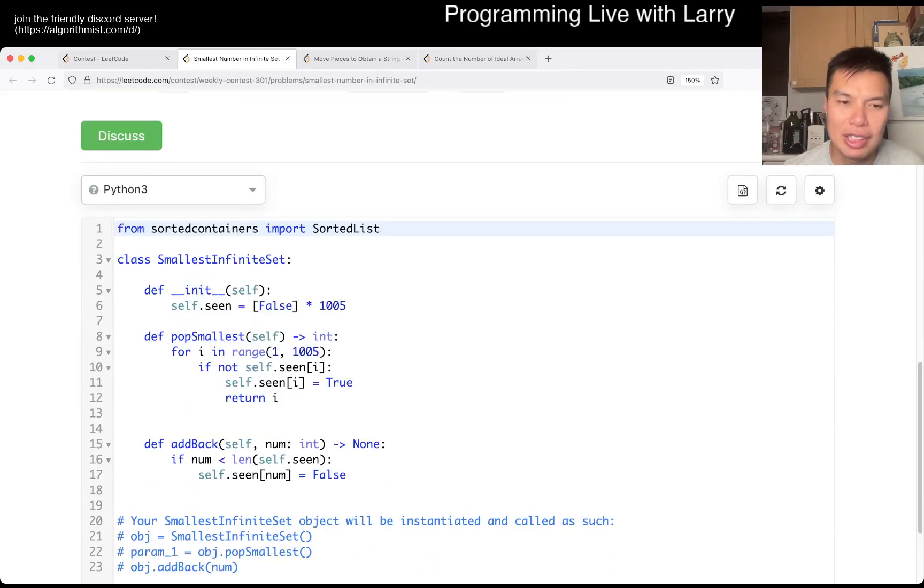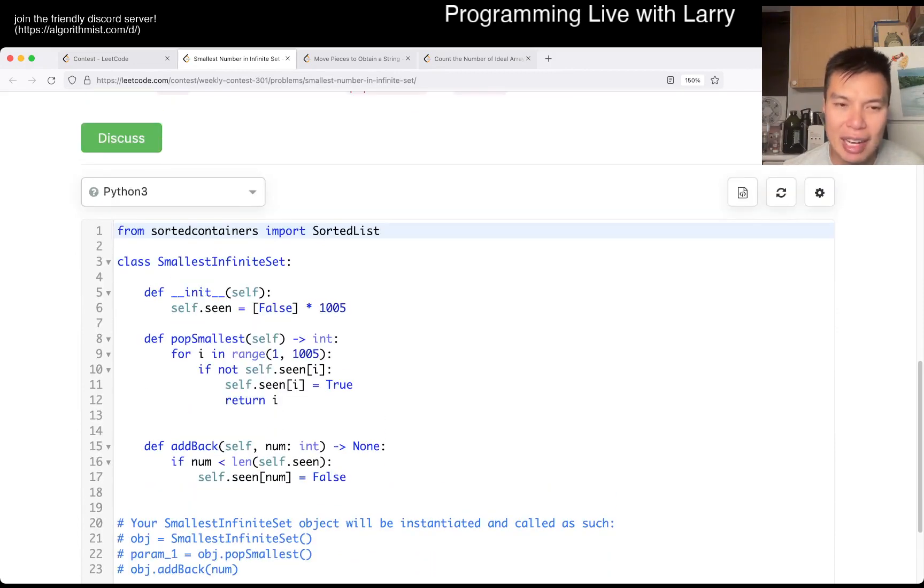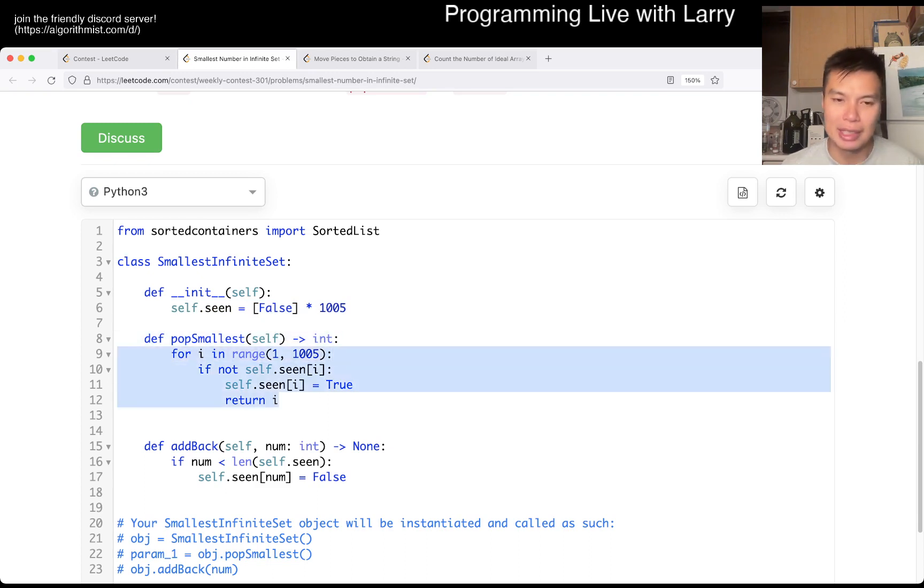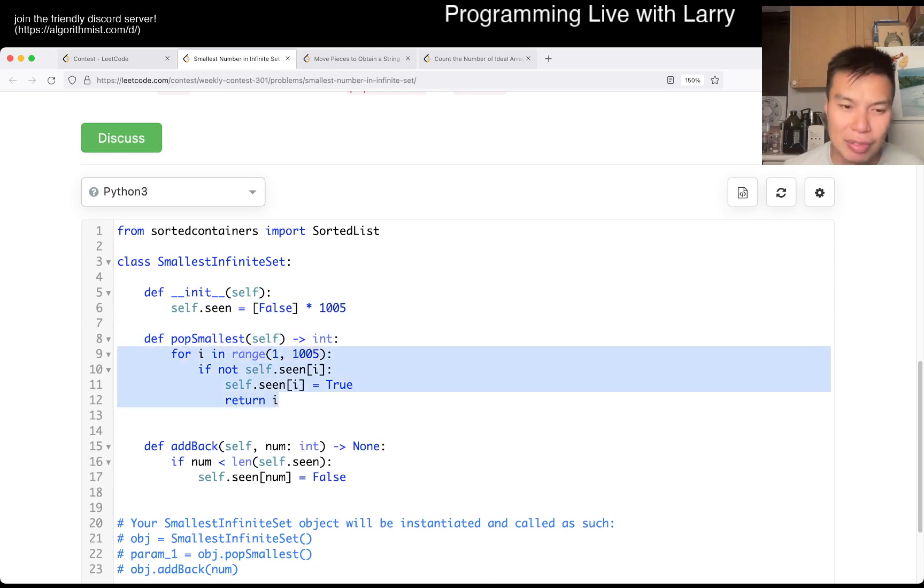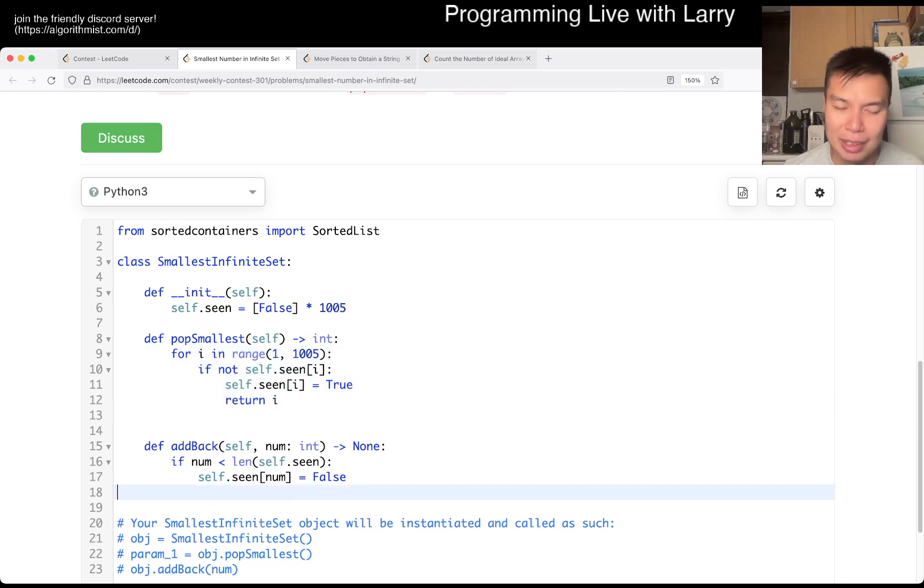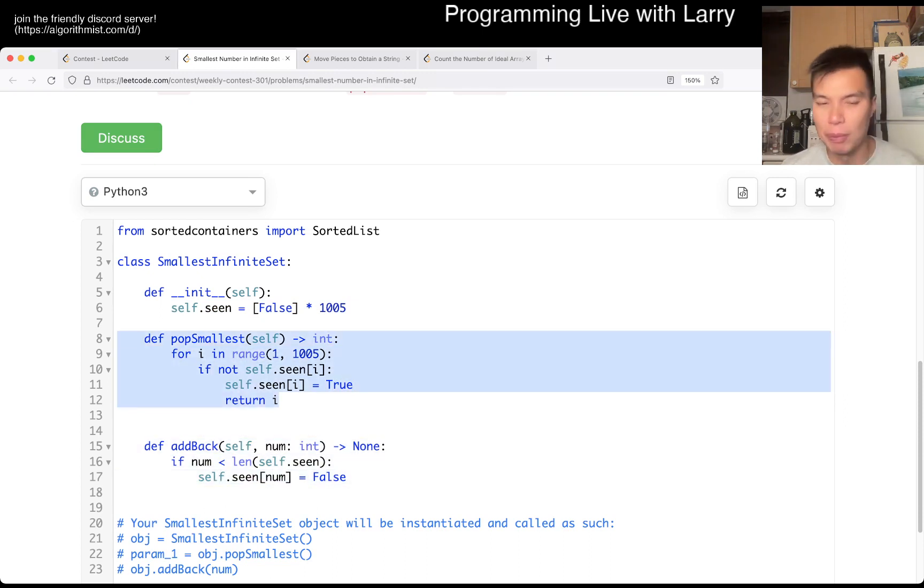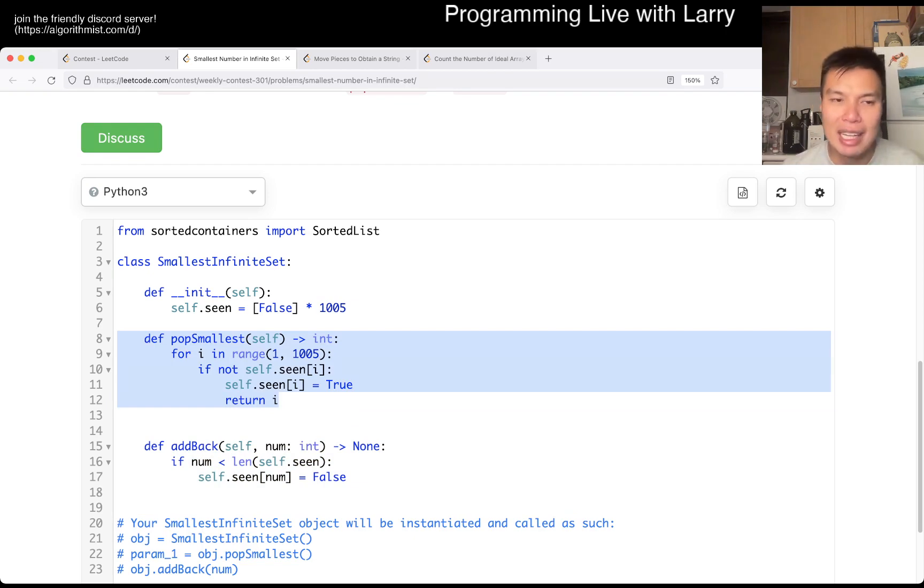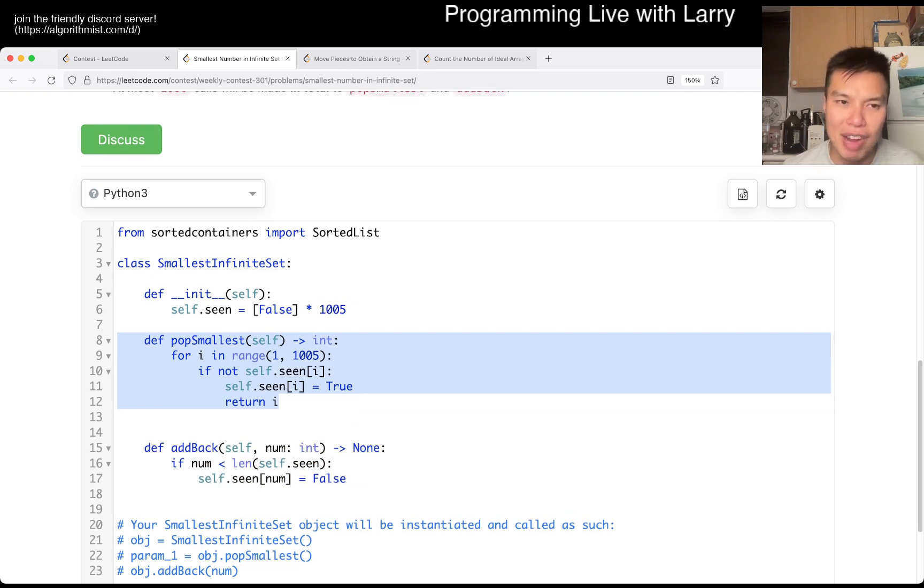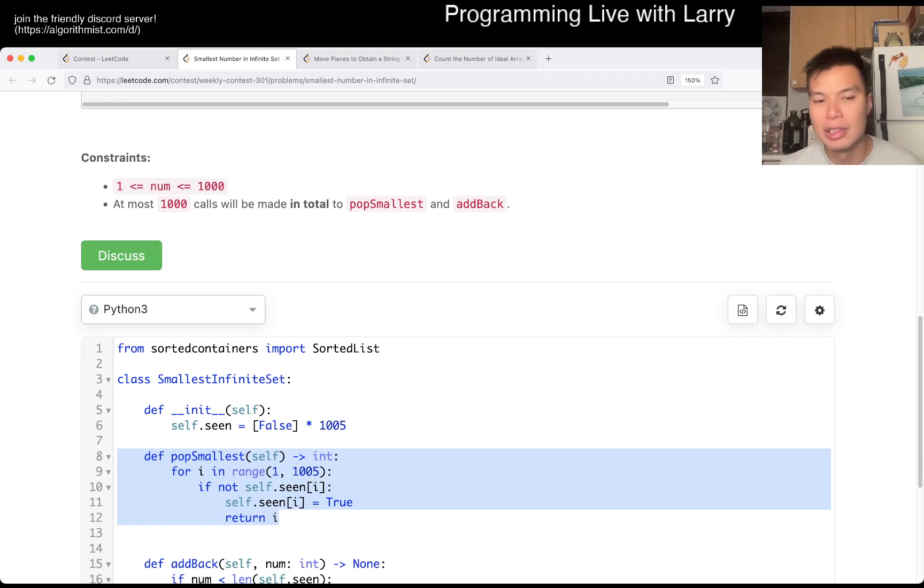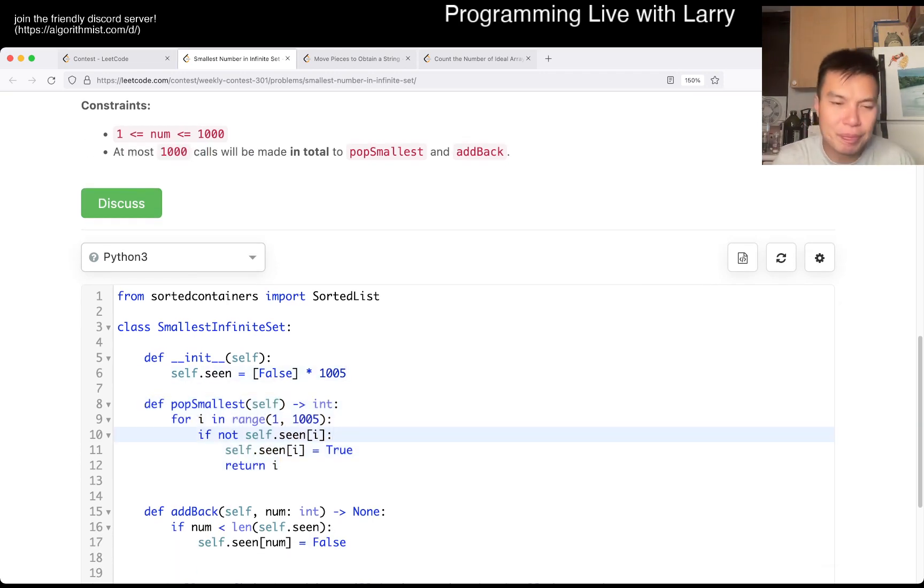So first we set all the numbers to false. And then for pop smallest, we just start with the smallest number that's popped by going through all this stuff. And then when we add back, we just put that number to false again so that the next time we pop, this will be O(1000). Again, this is based off the fact that we will have at most one thousand calls. So it's a little bit yucky, but you can do it.